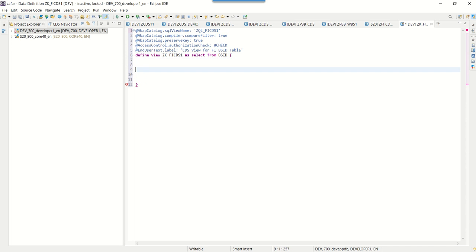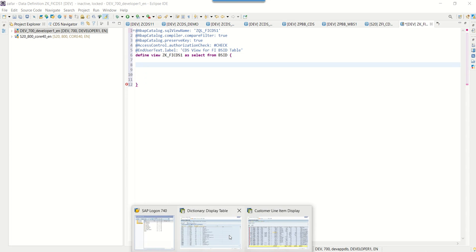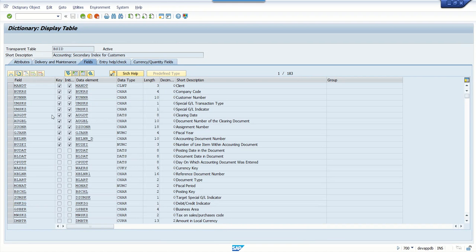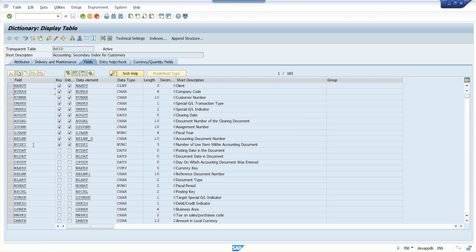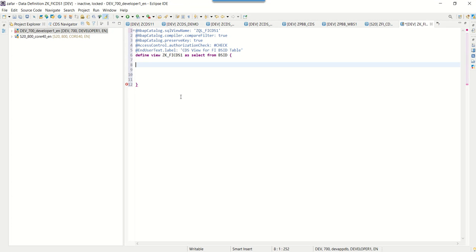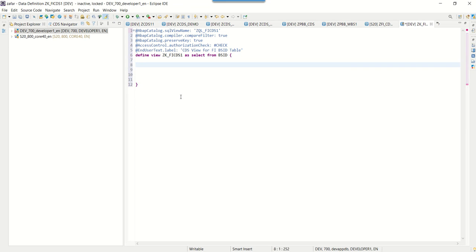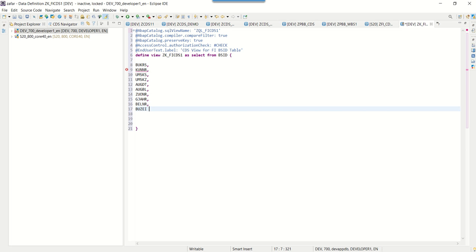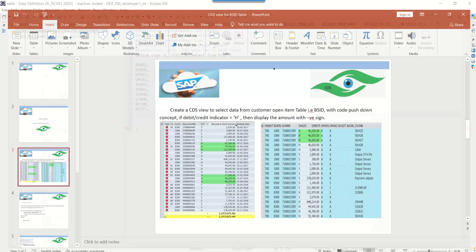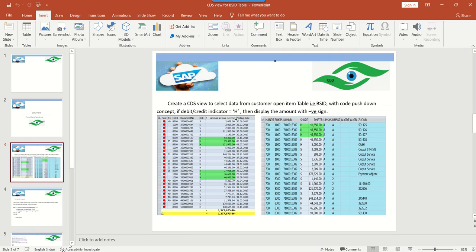Now add all the fields from the table that we want in our CDS view. As mentioned, always select all key fields first, then add additional fields based on requirements. You can press Ctrl+Space to see all available fields. I'm selecting all the required fields for my requirement. Now let's understand how to write the CASE statement.